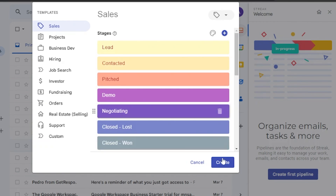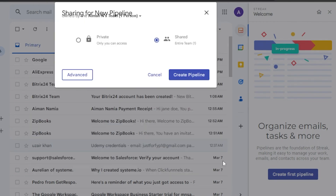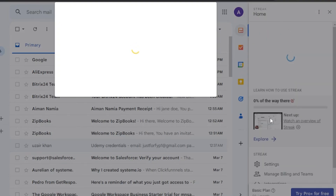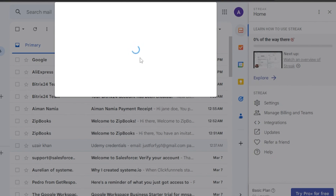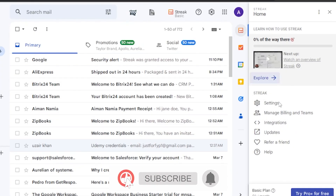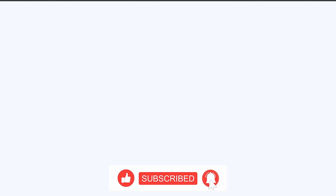I'm going to go back to the Sales template and create a pipeline. I'll click 'Create' and here you can see the sharing option — is it private or shared? I'll set it to private and click 'Create Pipeline.' The pipeline will be created for sales in Streak. I'll wait for it to load. That's how you add a pipeline in Streak.